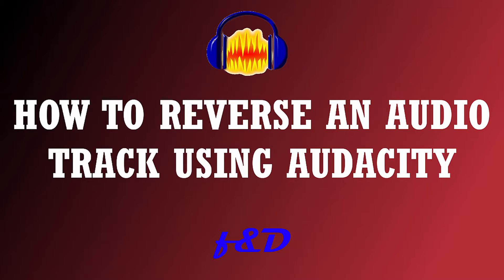Hi guys, this is FND. Here is a quick video about how to reverse an audio track. So let's get started.